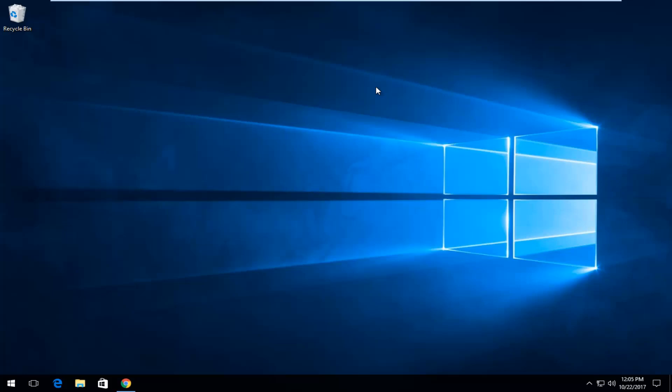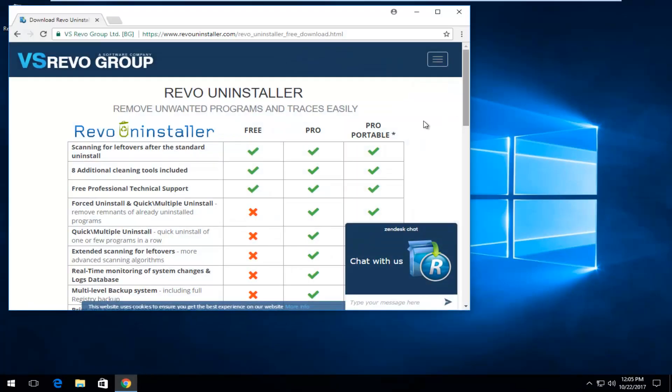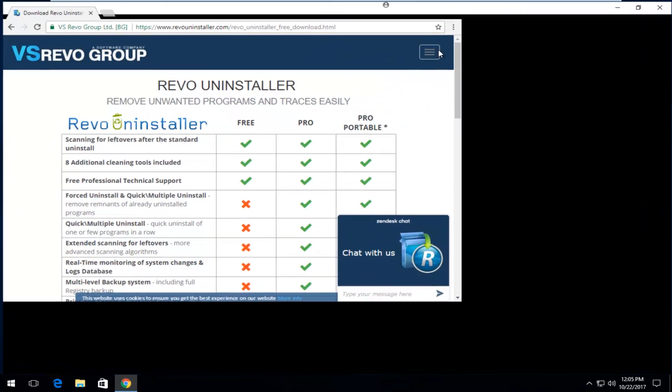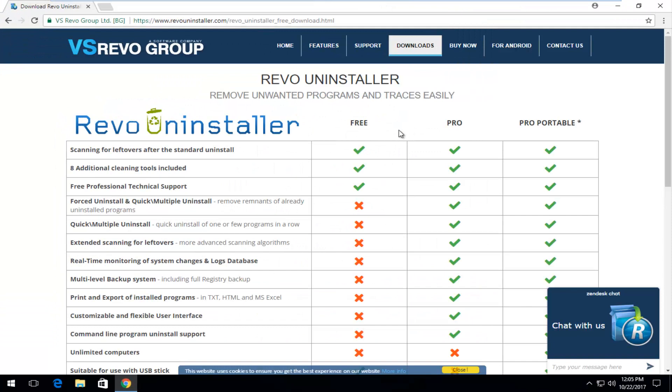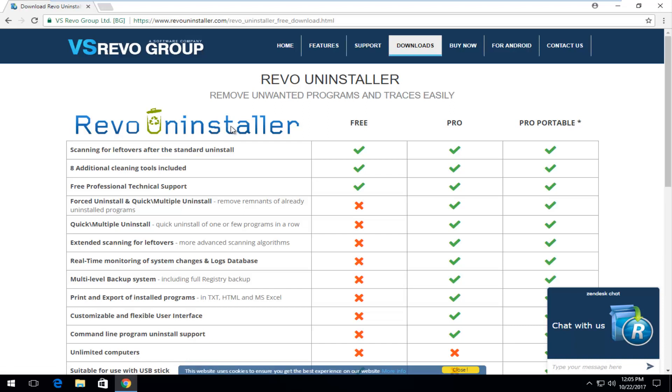We're going to start by opening up a web browser. In the description of the video I'm going to paste in a link to this website. This is Revo Uninstaller and it's a fairly common and popular program uninstallation utility.